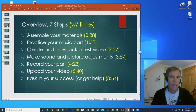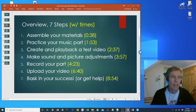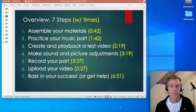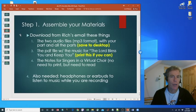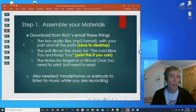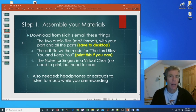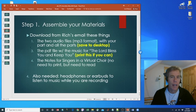Here's an overview of the seven steps that are required to make the video and to upload it. The starting times of each of the seven steps is shown in yellow. So step one is to assemble your materials. We're going to need to download four files that came in an email from Rich Stanley. So let's do that first.